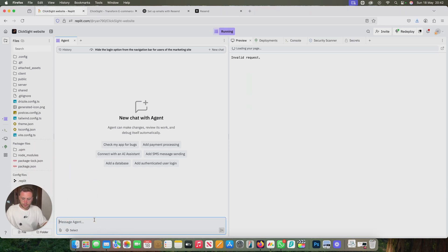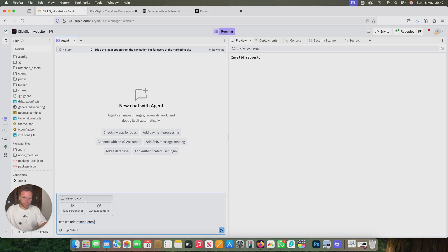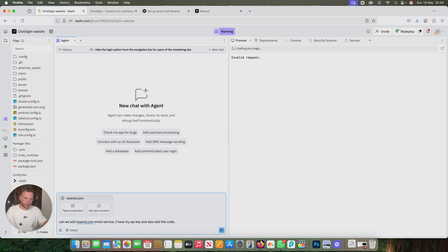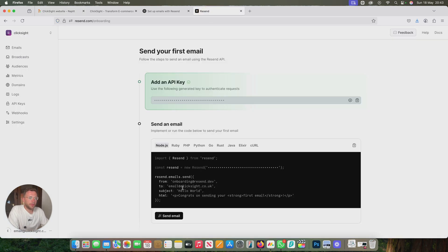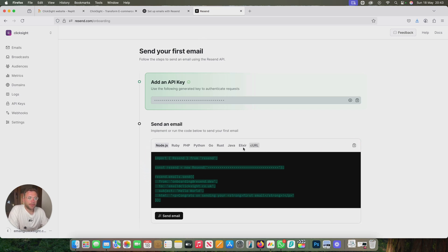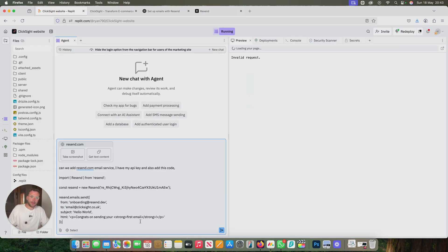Let's just make myself a bit smaller. What we'll do is we'll say to our agent: can we add resend.com email service, I have my API key, and also add this code. We'll also get this code. Depending on what platform you're building with, there's a few different options here. Just add whichever one you're building with. I'm building with node.js, so I'm just going to add that in there as well.